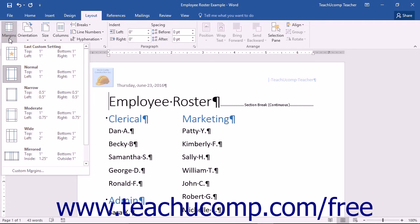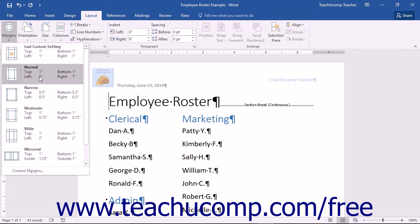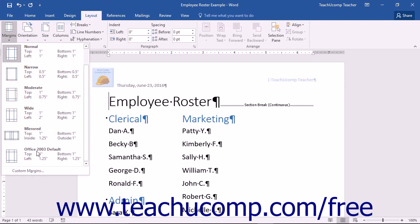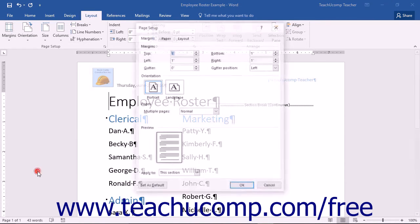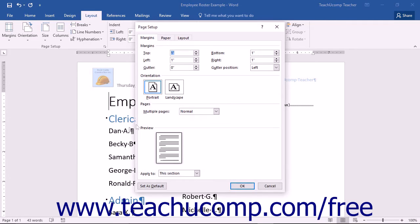In this drop-down menu, you will find a last custom setting option, six pre-set margins, as well as a Custom Margins command. Simply choose from one of the preset margin options, or click the Custom Margins command to open the Page Setup dialog box with the Margins tab already selected.